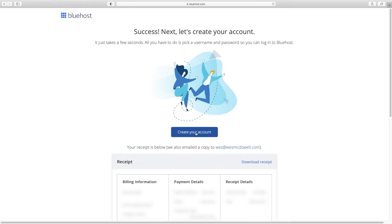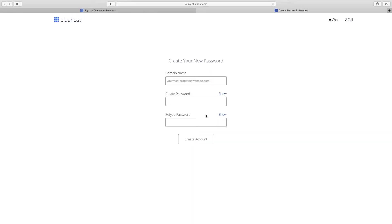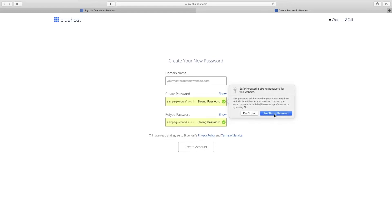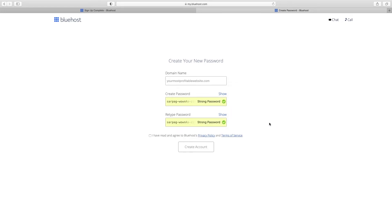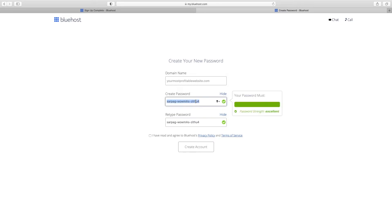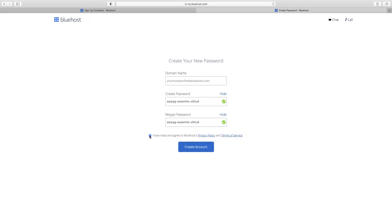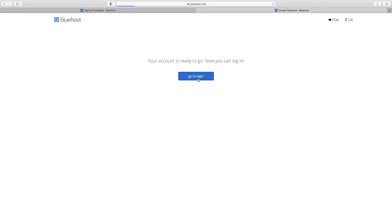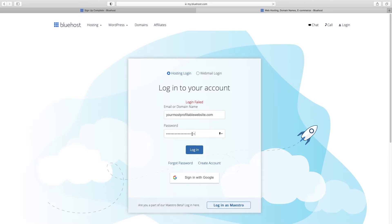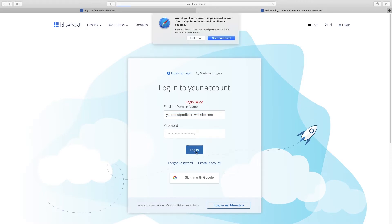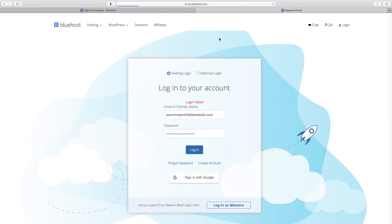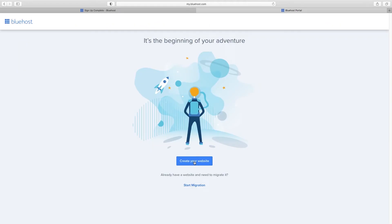When everything goes through, click on Create Your Account. You've already got your domain name — now you just create your password. I'm going to use the one they generated, take note of it, copy it, then click to agree to the terms and create account. Then go to Login, type in your password, log in, and save it. Now click Create Your Website.